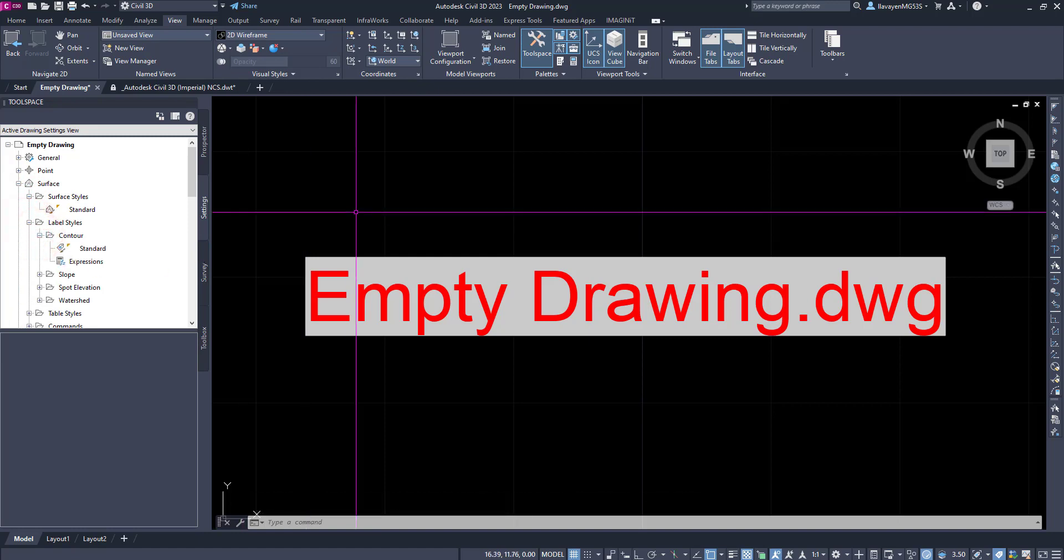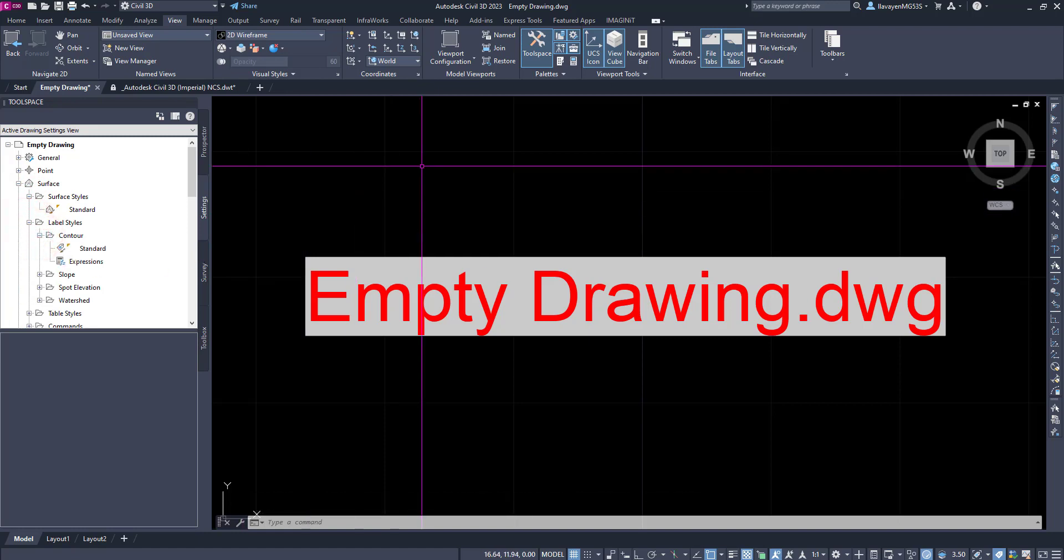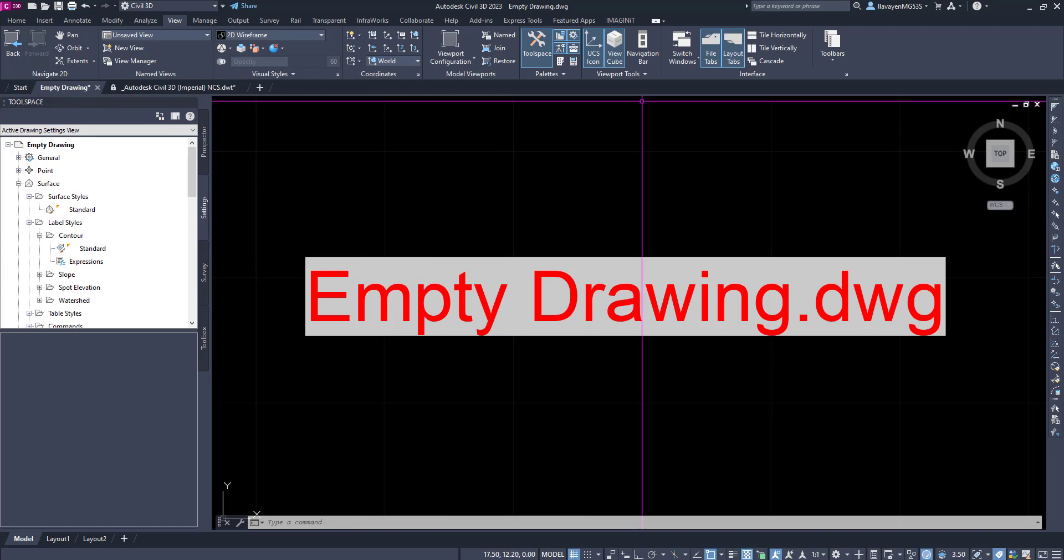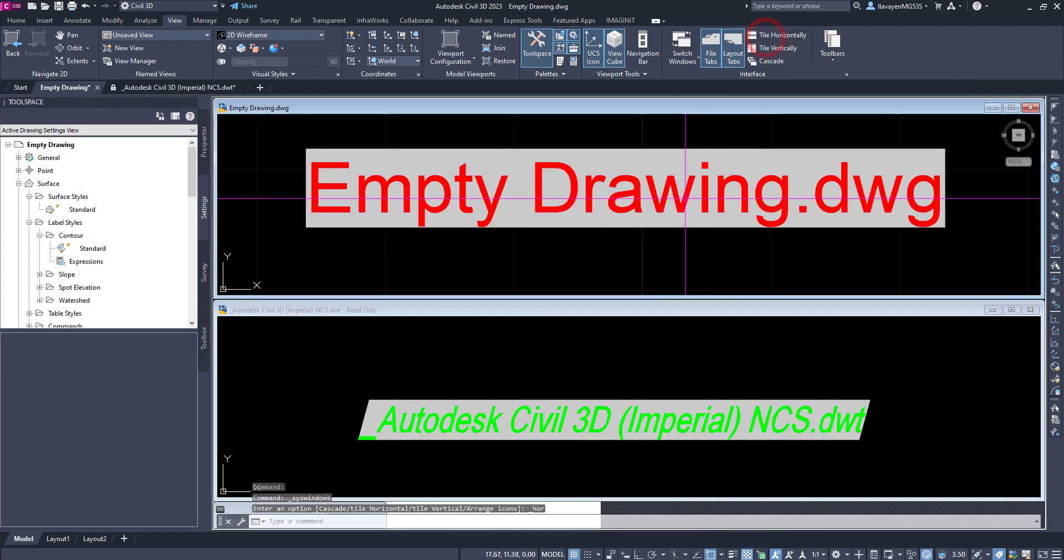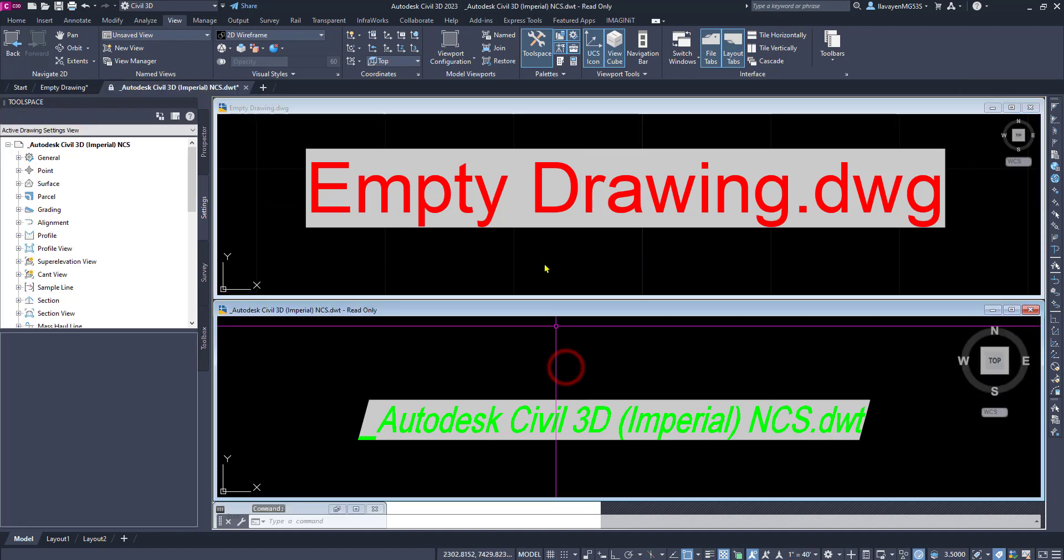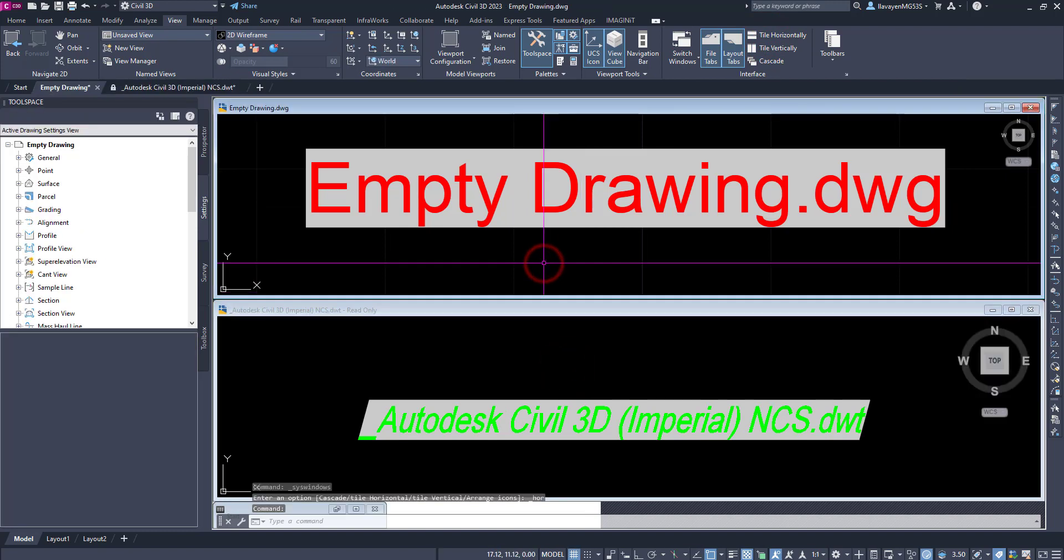In this case, I would like to see both drawings at the same time, so I'm going to switch my screen here, and tile my drawings horizontally. So, I have a source, and my destination.